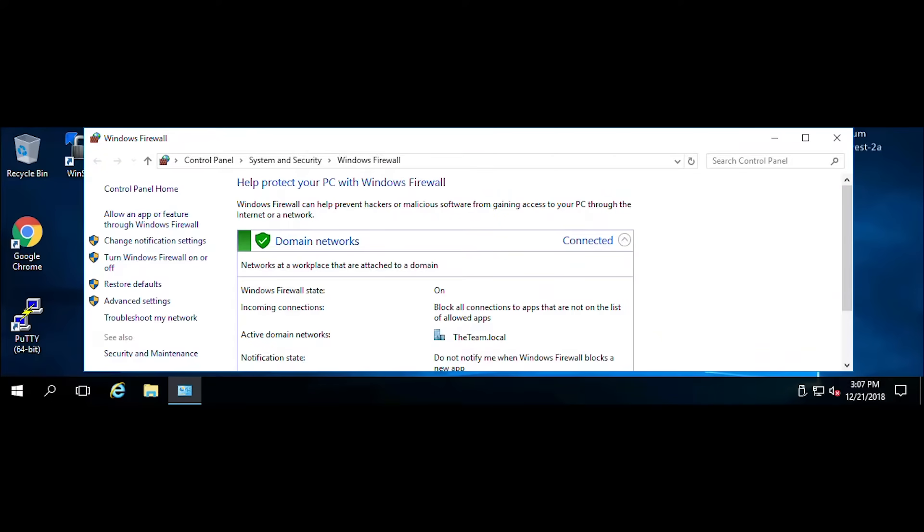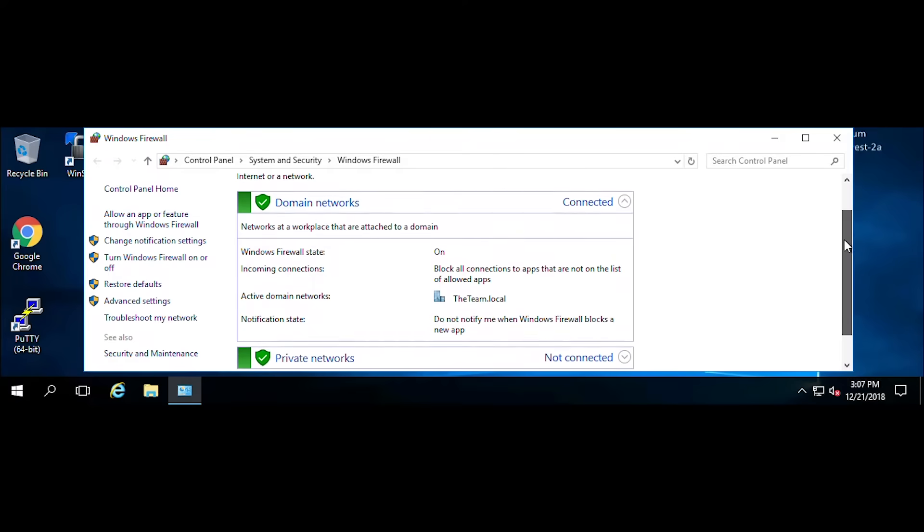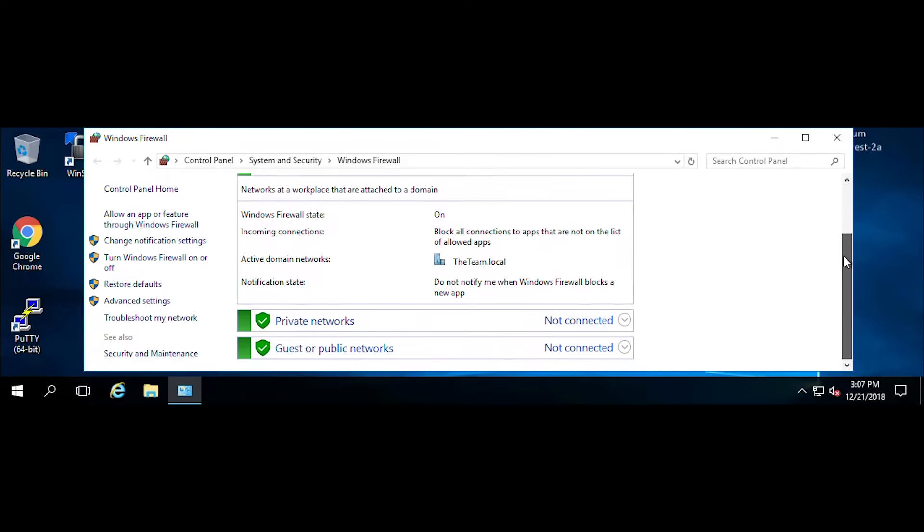Now that we're in the Windows Firewall settings, you can see that the Windows Firewall is turned on for the domain, private, and public networks.